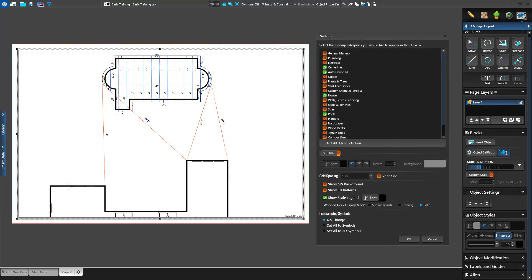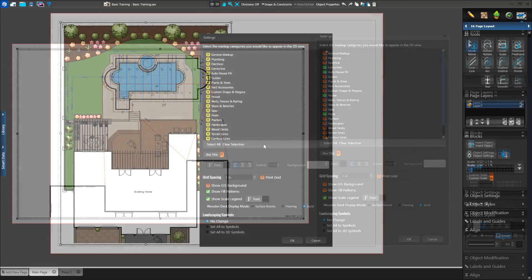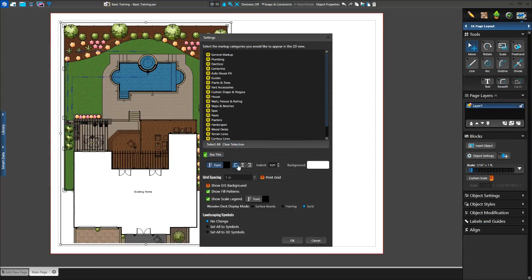These options allow us to hide or display content and control what appears on the 2D view and page layout. Using these controls, we can create plans that show specific content, such as only our house, pool, and triangulation or centerline for our dig plan. We also have options to add a title to the 2D view and font and alignment controls. We also have options to add a grid to our view, hide or display the GS image and fill patterns, adjust the symbol settings, as well as displaying the scale for the 2D view. Each 2D view can have a custom appearance with these settings.